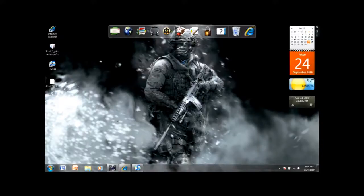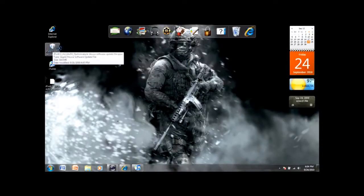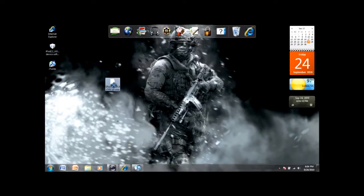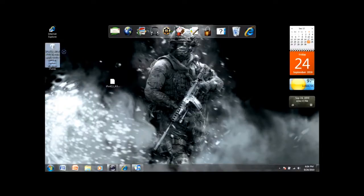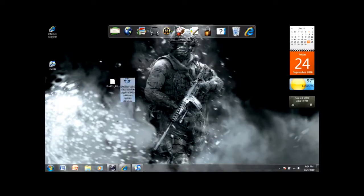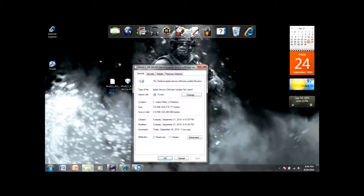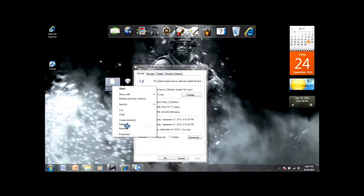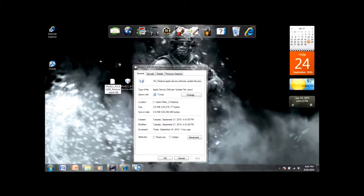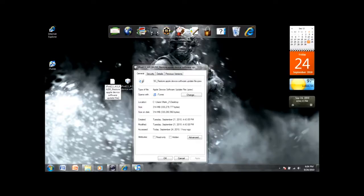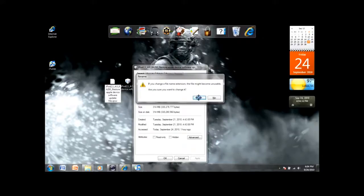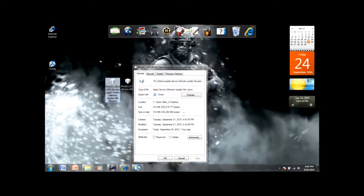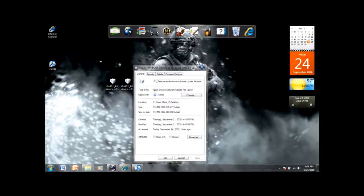But if it doesn't and it looks like a file or zipped file, then what you're going to do is click on it, rename it, go to the end and add .appledevicesoftware.ipsw. Click yes, and it should look like this.